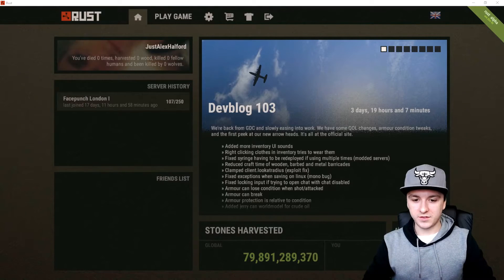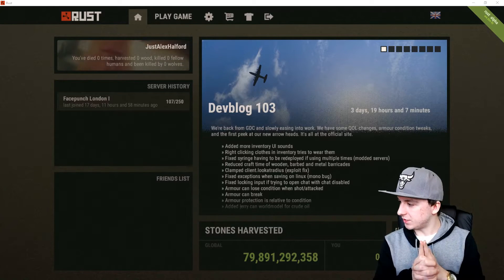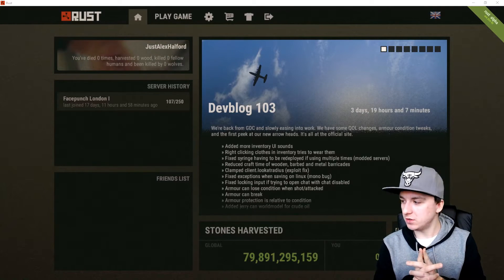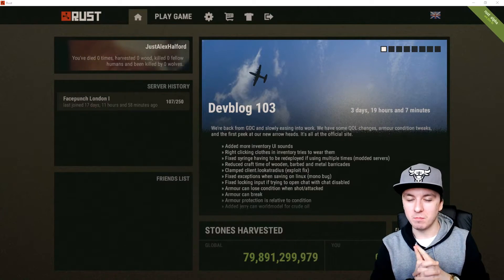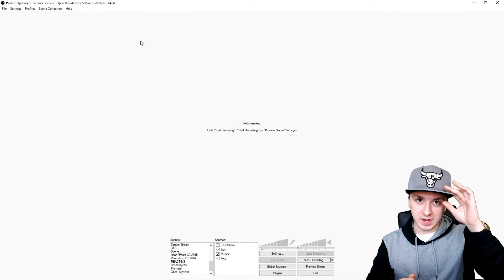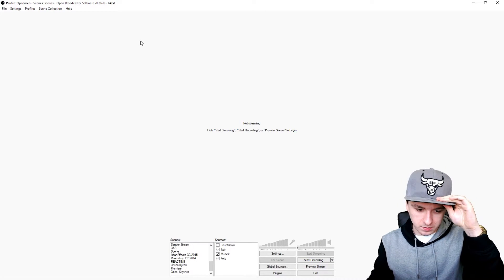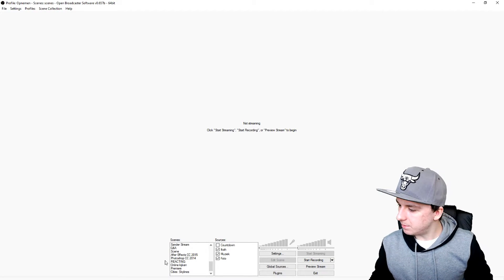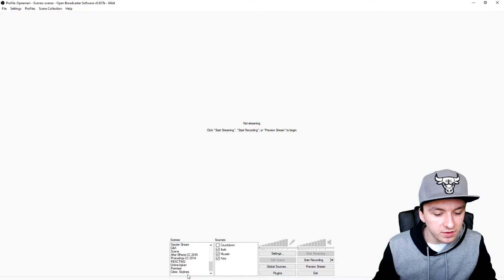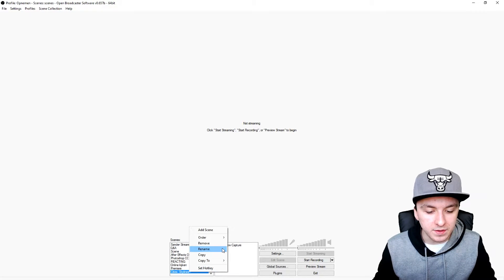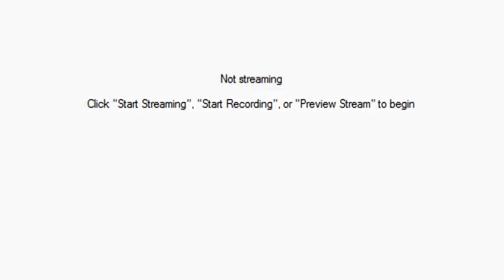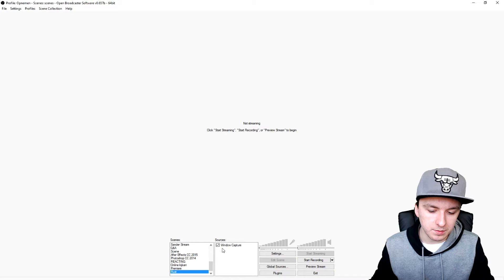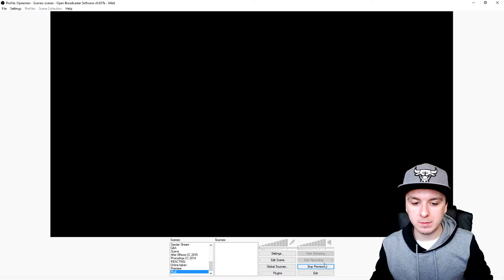Okay guys, so as you can see I booted up Rust and it is in window mode. What you want to do is go back to OBS and create a new scene for this. I'm going to go to the bottom of the scenes and rename this to Rust. I'm going to delete this window capture. Now I'm going to click on preview stream like always.